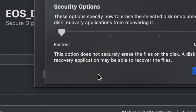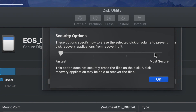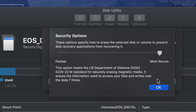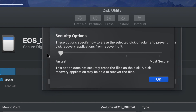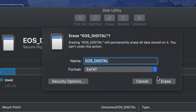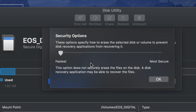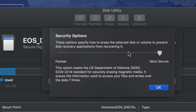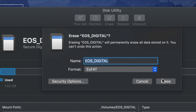exFAT works really well for most users. Before clicking Erase, I want to show you the security options. If you're selling your SD card and don't want anyone to restore your data, you can choose Most Secure — though this will take a very long time. Fastest is the default but there is a chance data could be restored. The slower and more secure the option, the harder it is for anyone to recover information.